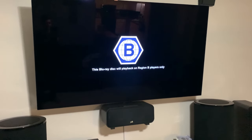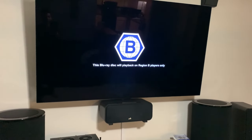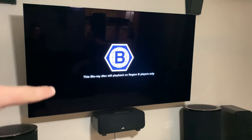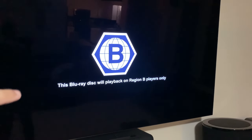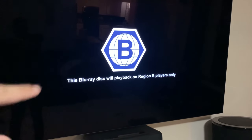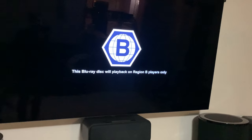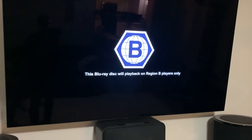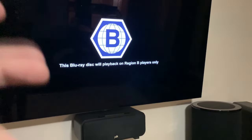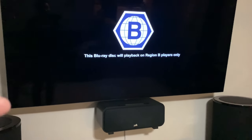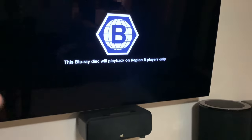Hey, what's going on YouTube, this is Bryce with Be Ice Media. Today we're going to be doing a short video on what to do if you see a screen that says 'This Blu-ray disc will play back on region B players only.' If you accidentally bought a region B disc or got it on a really cheap sale, this is a potential hack or workaround to get your region-locked player to play other regions.